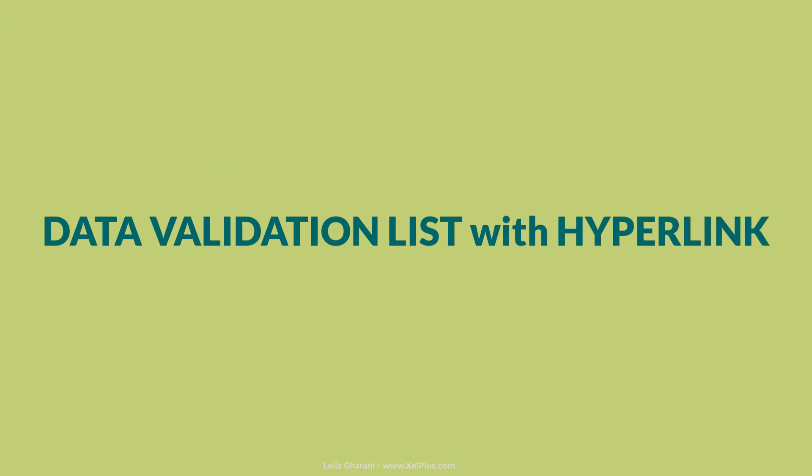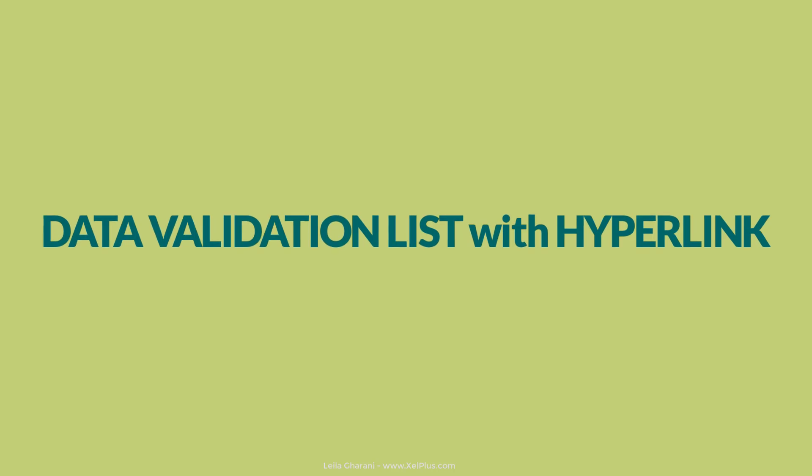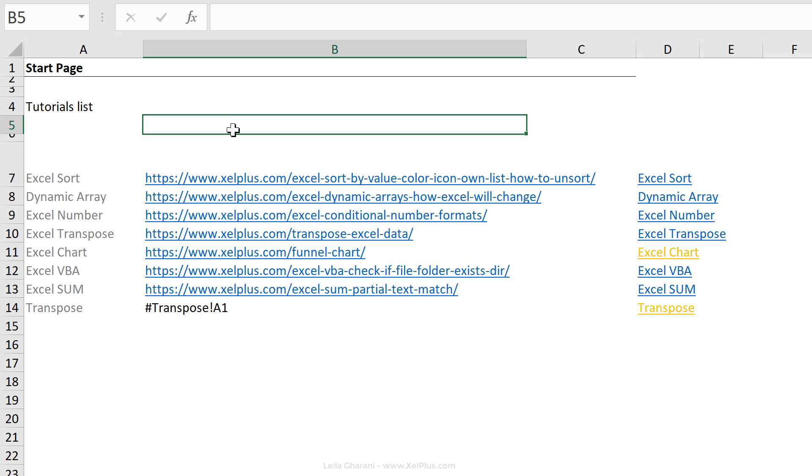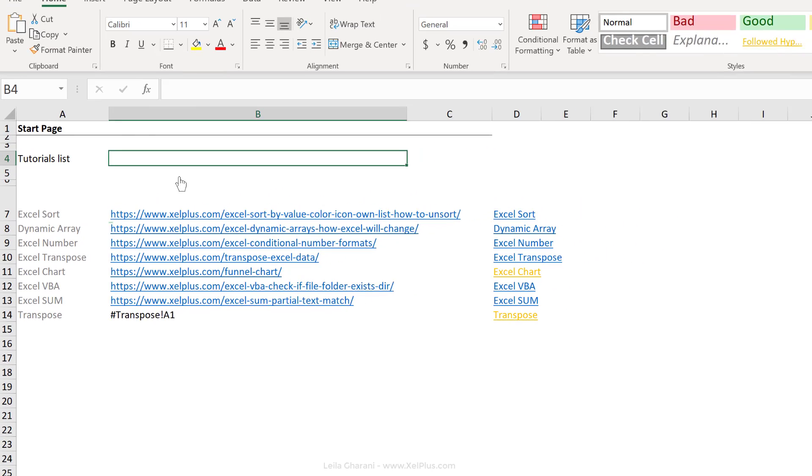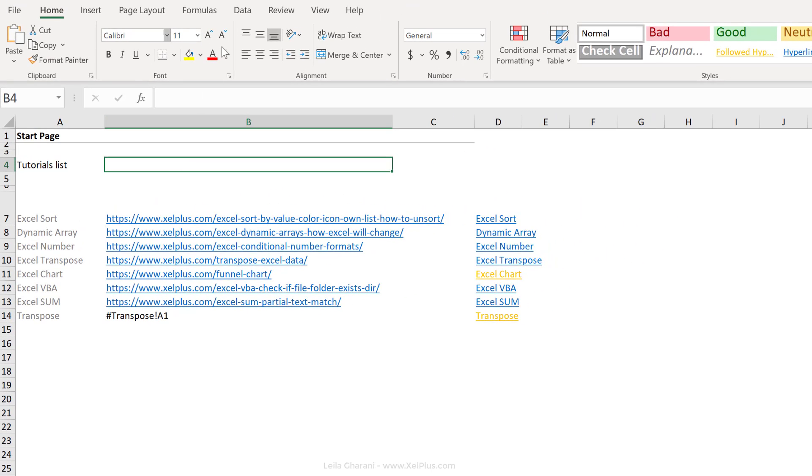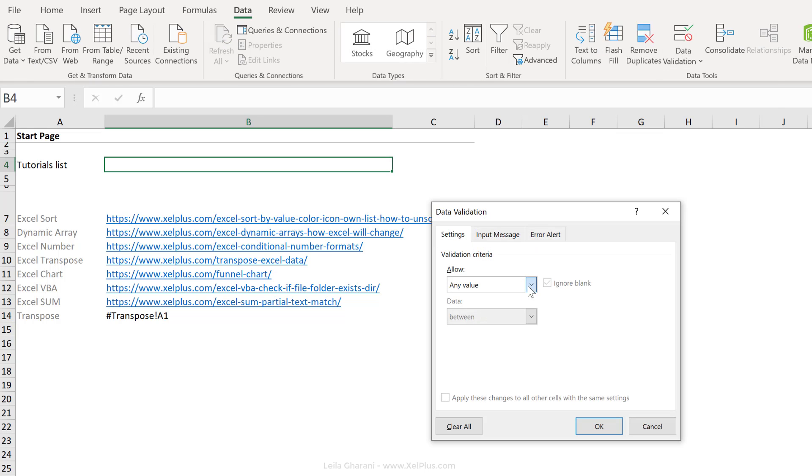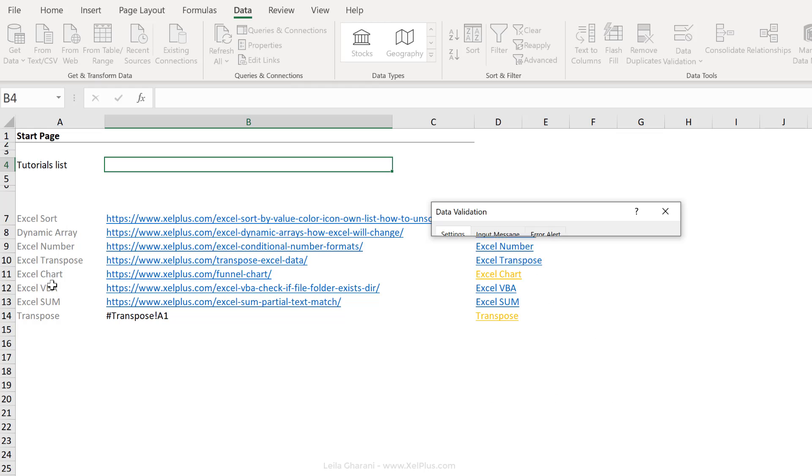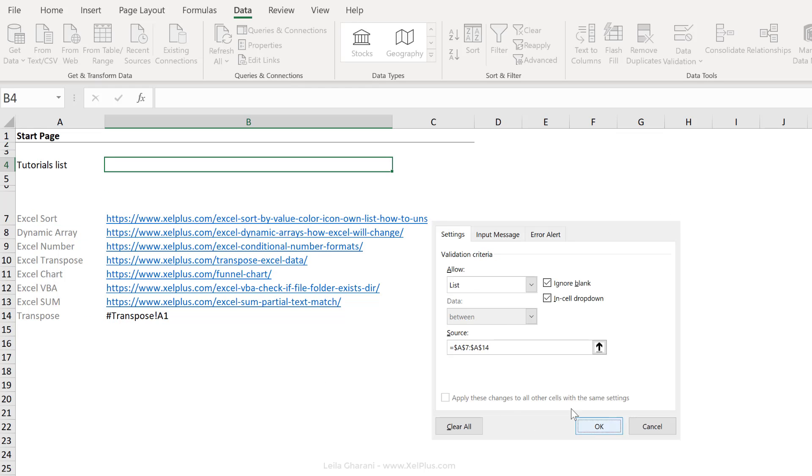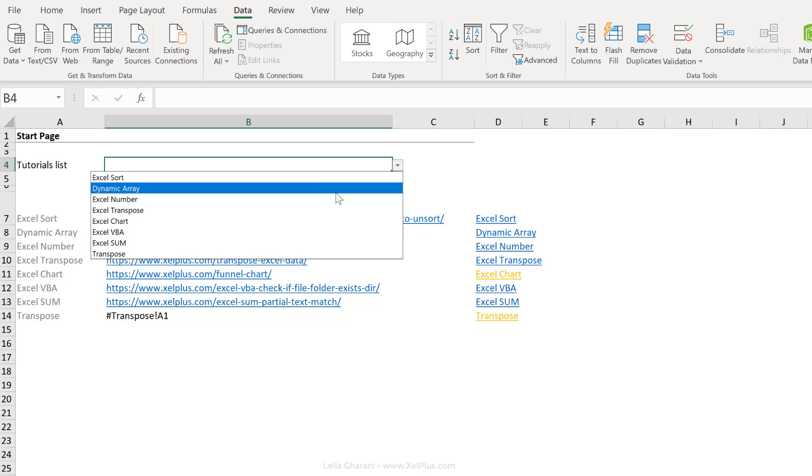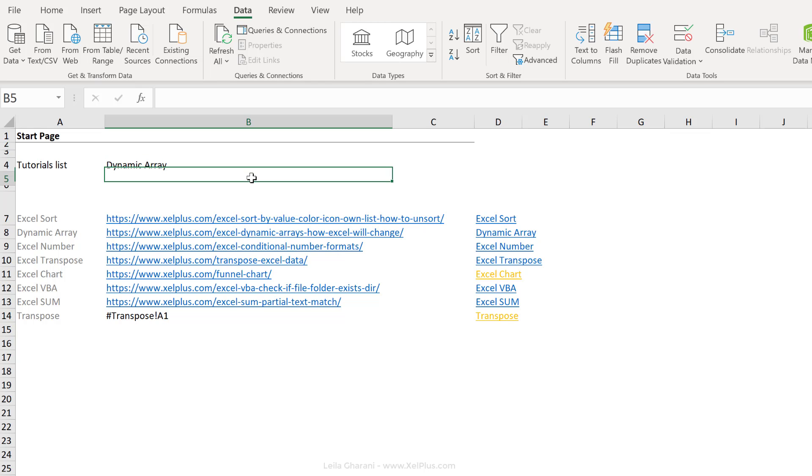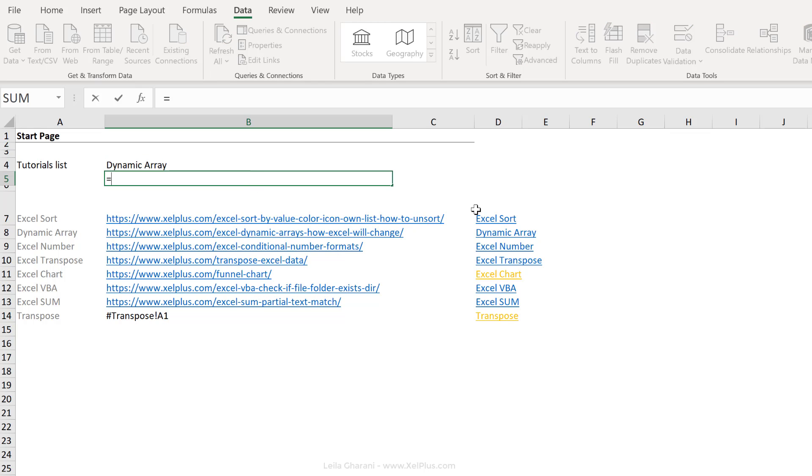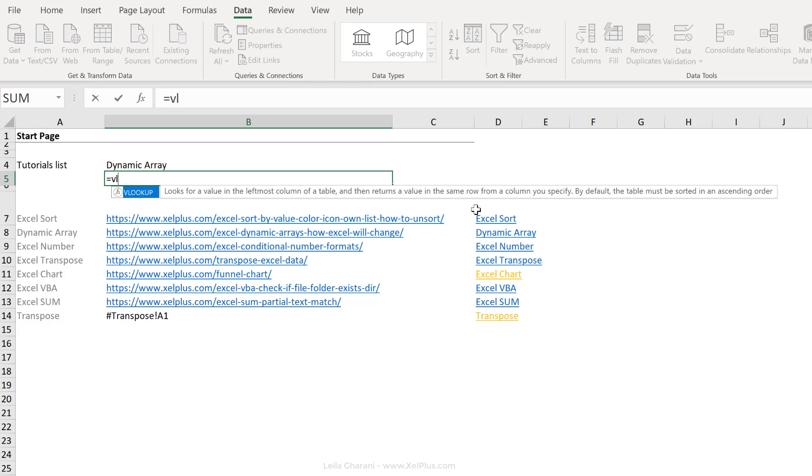Let's create a dropdown for these topics. When the user selects a topic, we want them to get a link back, and that link should be clickable. So first off, let's set up our data validation. Go to the data tab, data validation, select list for the source. I'm just going to highlight these here and click on okay. Whenever we select something from here, we want to get the link back here.